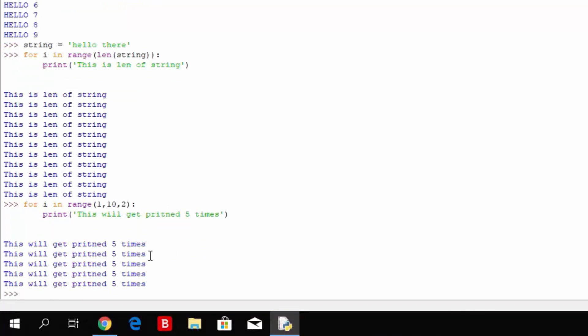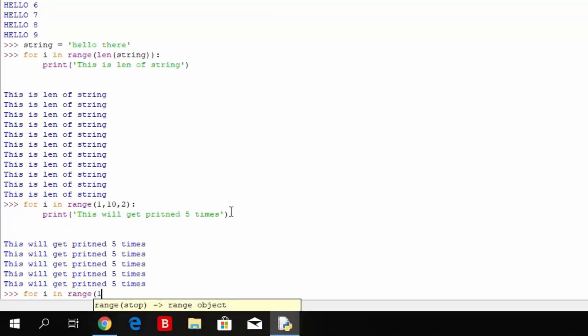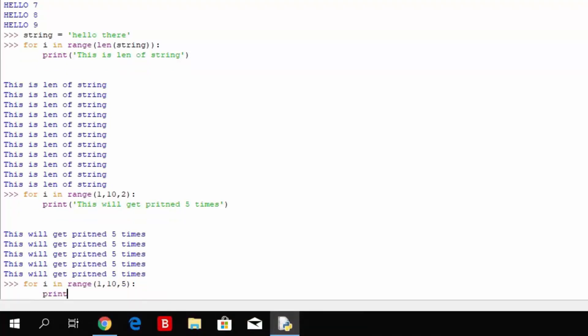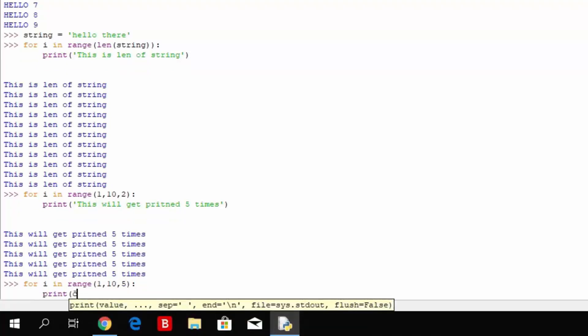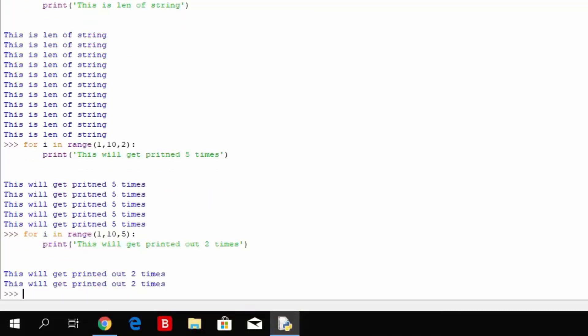So I'll show you right now, it will print it only 5 times. Print this will get printed 5 times. Close this, and you can see this will get printed 5 times. Now if you specified any other number here, such as for i in range 1 through 10 and then the actual 5, that means this will get printed out 2 times. Print hello. This will get printed out 2 times. Close the brackets, and you can see this gets printed out 2 times.